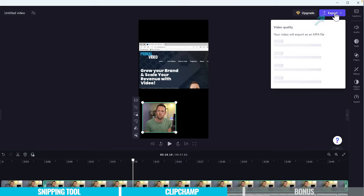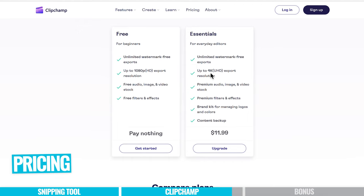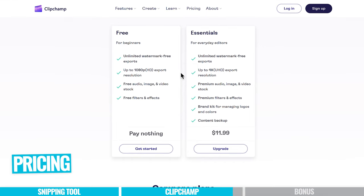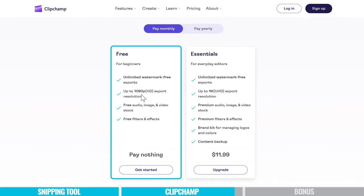Once you're done, come up to Export and select your video quality. For 480p, 720p, and 1080p it is totally free, with a 30-minute limit. You can do 4K recordings if you upgrade to their paid plan. To unlock 4K exporting and remove the 30-minute recording limit, you can jump from the free plan to the essential plan. But if you're doing screen recording at 1080p and under 30 minutes, you can definitely get away with the free plan.